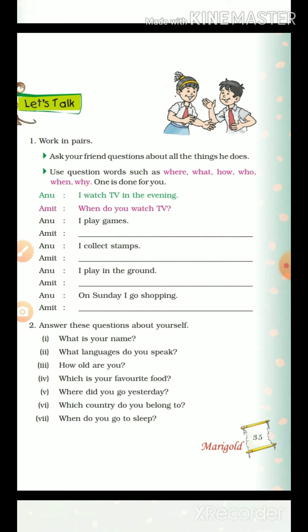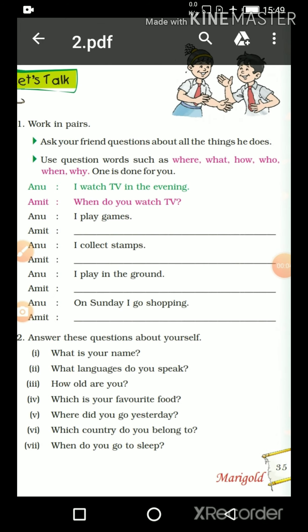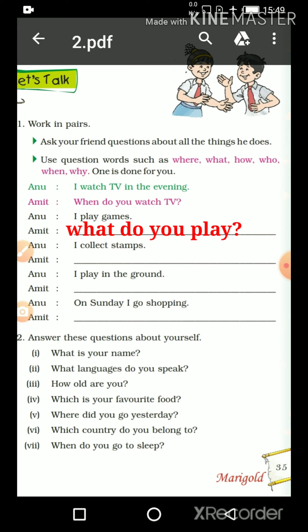Now let's move on to the next one. Anu answered: 'I play games.' What do you think? What question must Amit have asked? Exactly — 'Anu, aap kya khelti ho?' So the question will be: 'What do you play?' And you know, after every question — question mark — it's very necessary. When we ask someone a question, a question sentence is identified by the question mark.